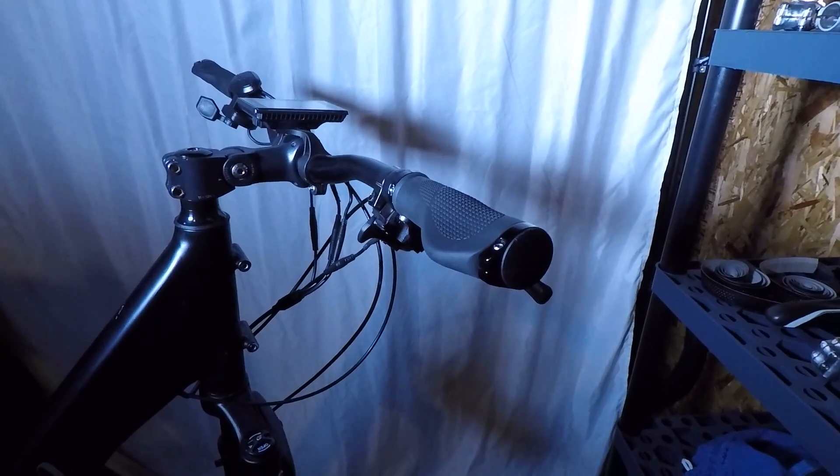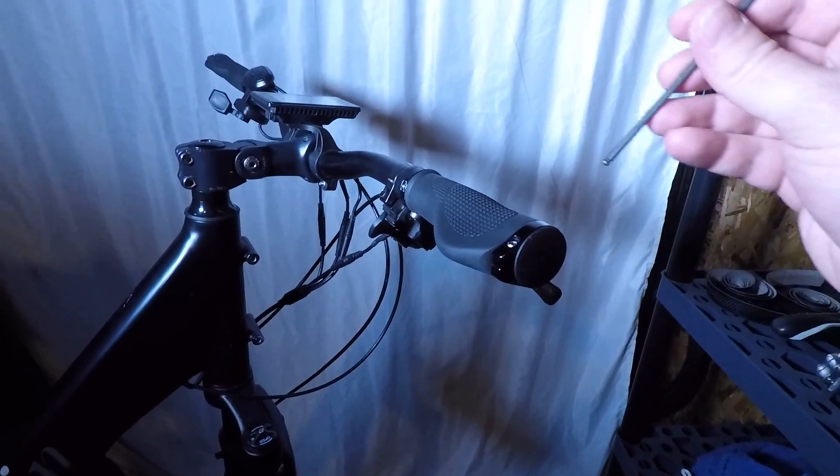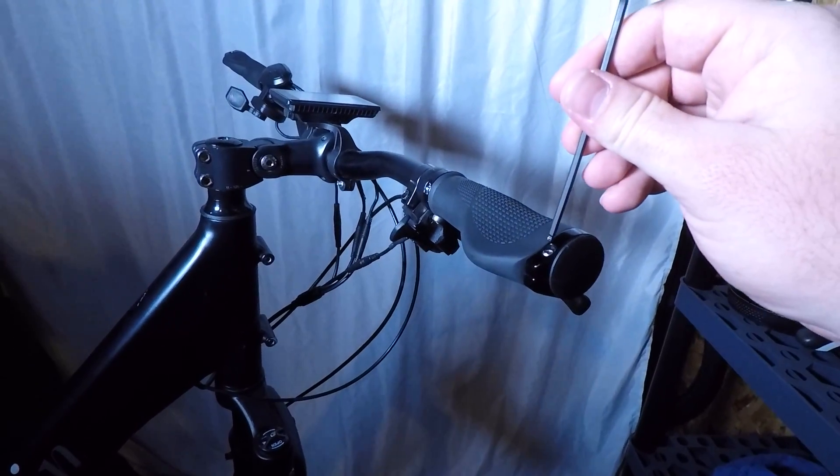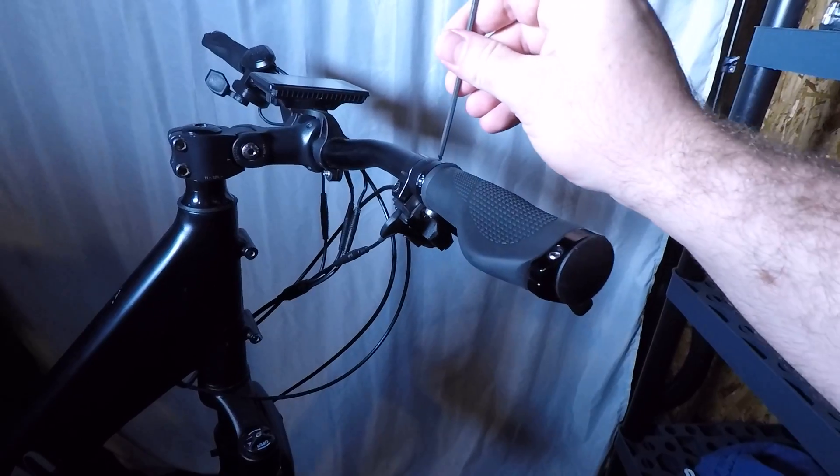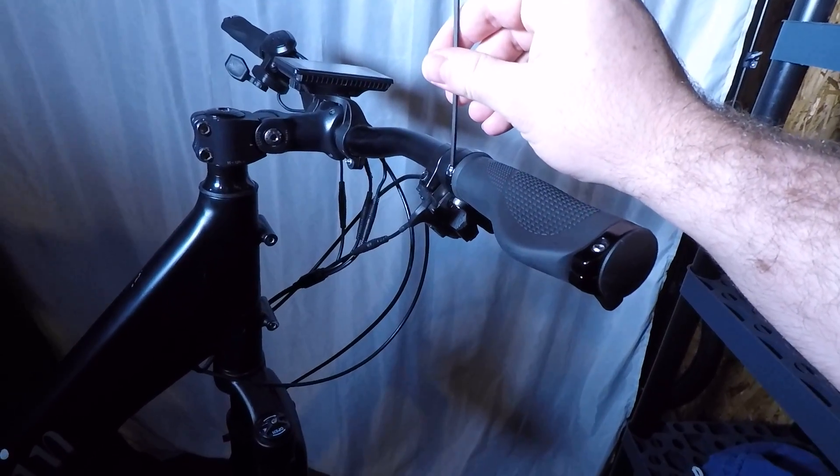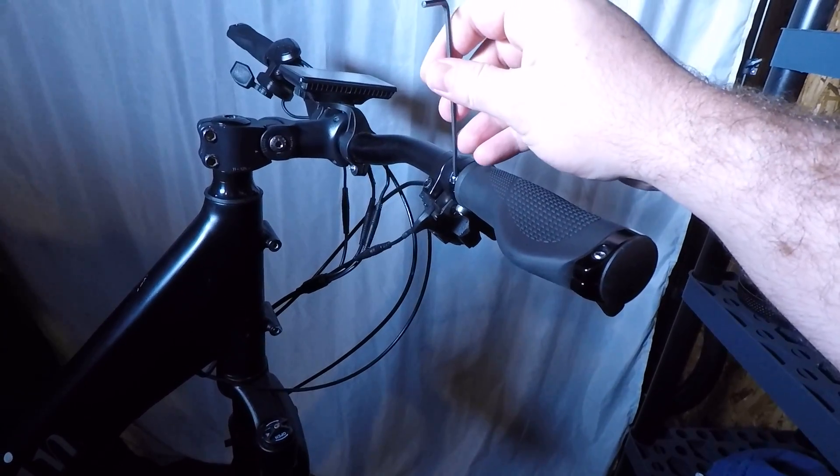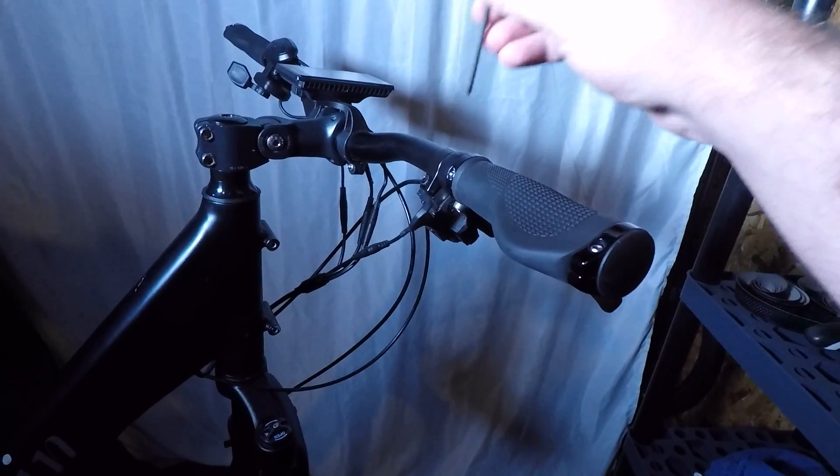So to remove the grip, first you want to loosen these two bolts right here which are clamping the grip onto the handlebar.